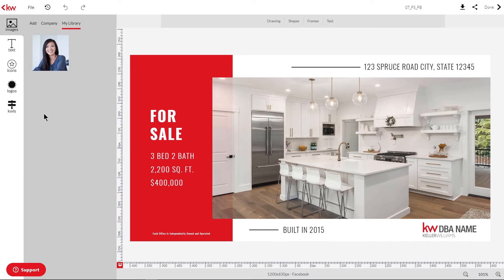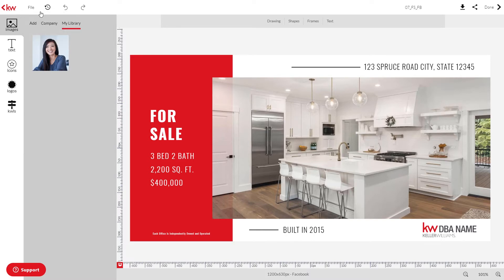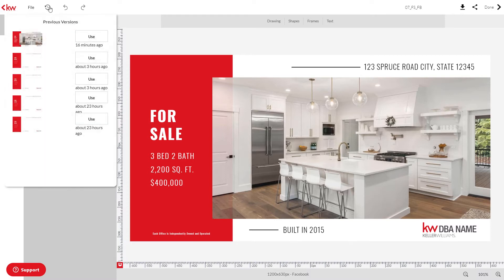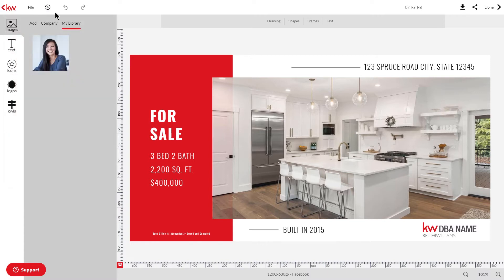Now that we've reached the print and social design editor, let's go ahead and review a few things. Up here in the top left-hand corner you'll find the file button, and there are a few options: save, show grid, manage bleed, and you can also check the print quality. If you click the clock icon, you'll be able to see previous versions of this design and revert back to those versions if you'd like. These two buttons are to either undo or redo any changes you make to a current design.